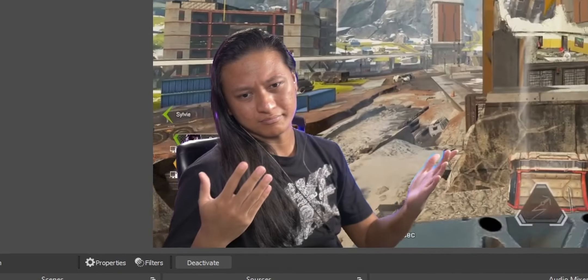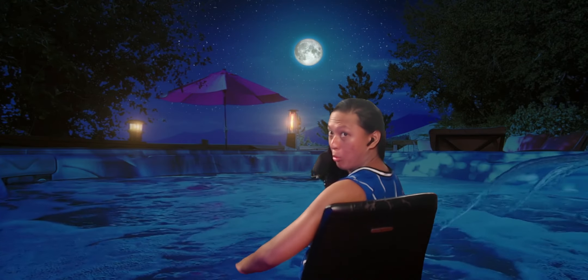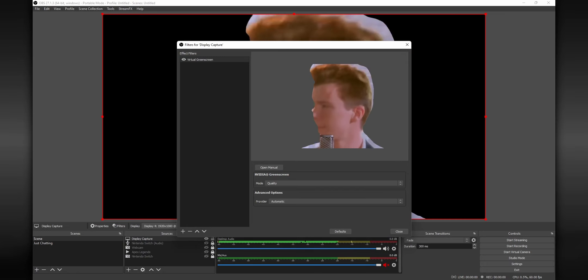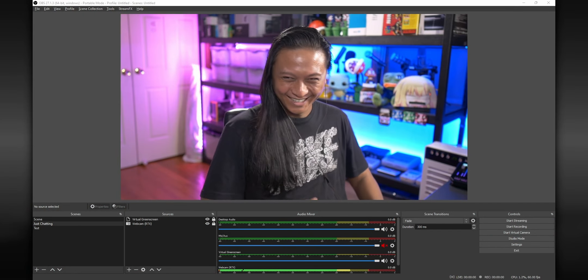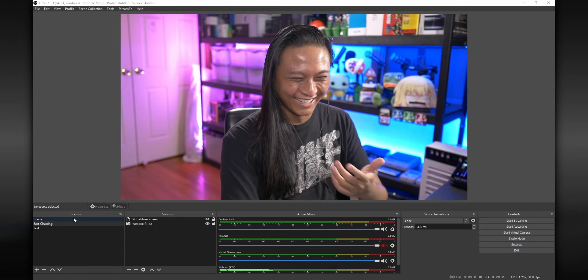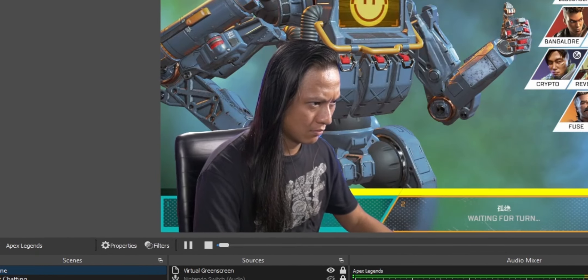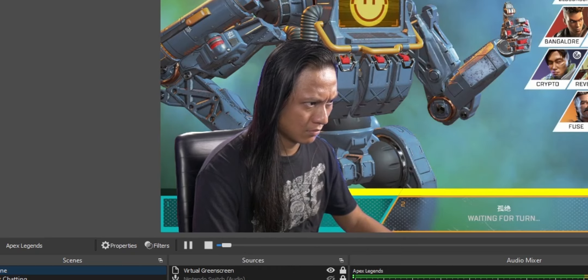And because it's just a simple filter, you can apply it to literally anything — multiple cameras, videos, images. You can even have one scene that has your green screen camera, and then another scene, like a just chatting scene, that has your full decorated background. So you have the option to switch back and forth in the middle of your stream. That's not something that you can do with NVIDIA Broadcast.